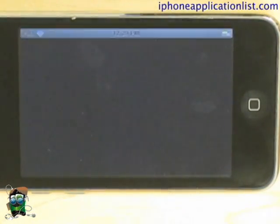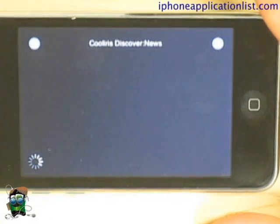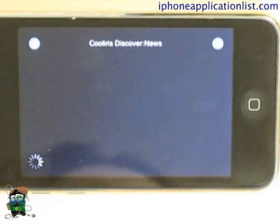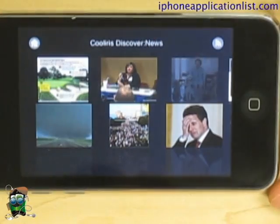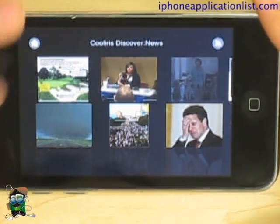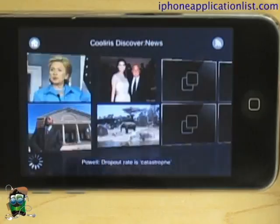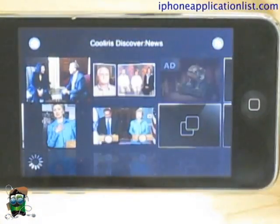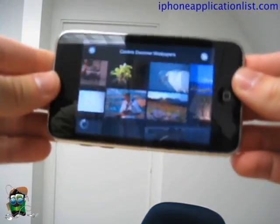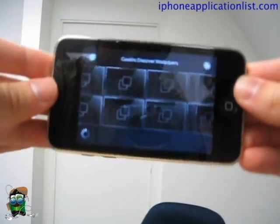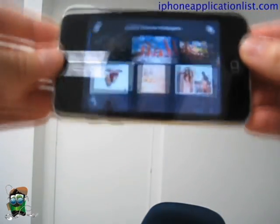The iPhone application of Cooliris is very similar to its Firefox extension, where the images are loaded as an endless wall of thumbnails that you can sift through with your finger. You can also look through them by tilting the phone, which is a cool feature. It makes it more like a game, making finding and looking through images a lot more fun and user-friendly.